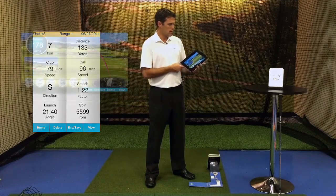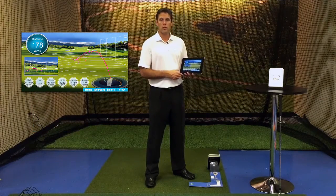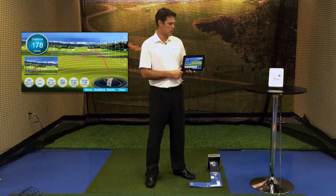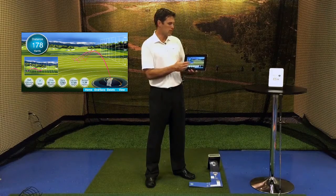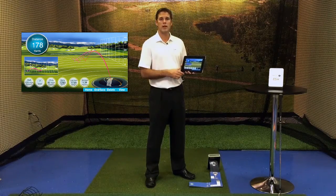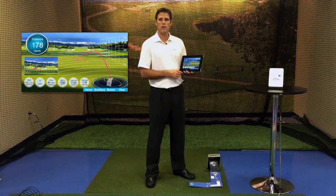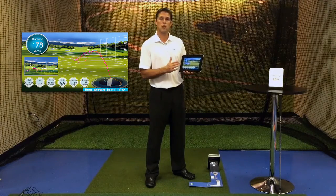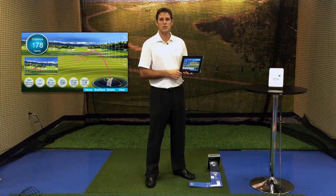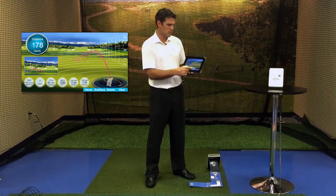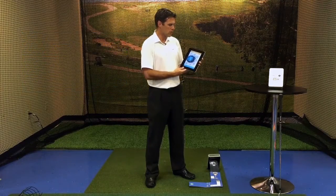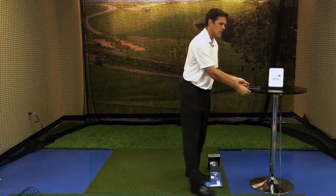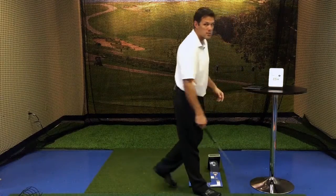And then last, our fourth view, which gives you a simulated visual of a driving range and your shot going out into the fairway. Now this is not going to be a representation of left or right, but a representation of distance. So we're going to go back to our first view again and hit our first shot and start logging some data.